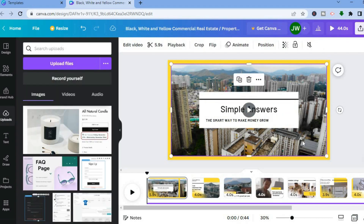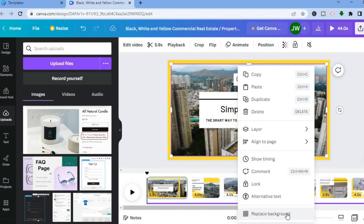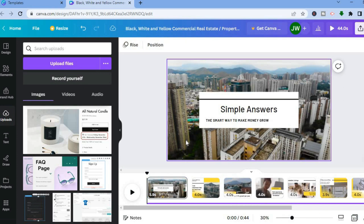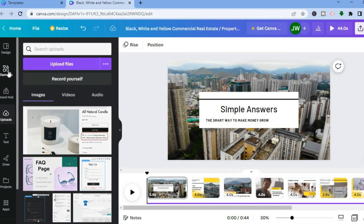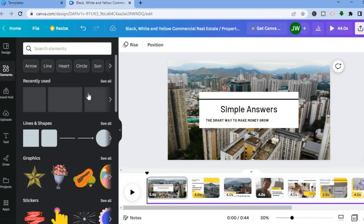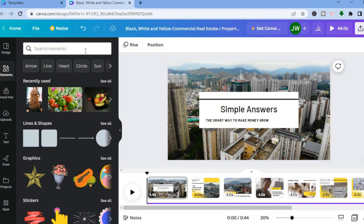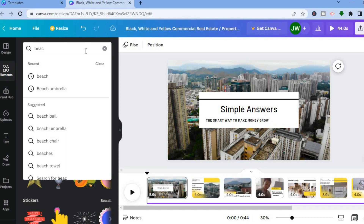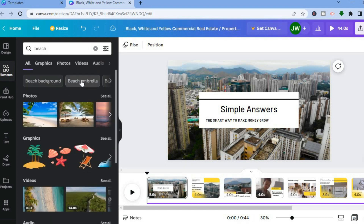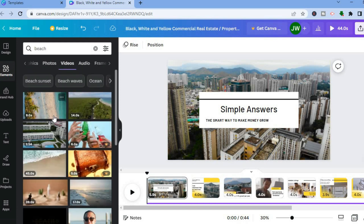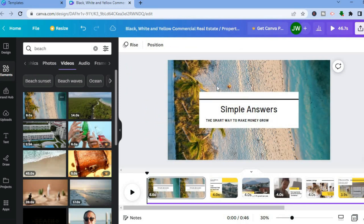If you'd like to change the background video, tap on the video, then right-click and you will see the option replace background — tap on that. After tapping replace background, go over to Elements. In the search bar, let's say I want a video of the beach — type in beach and tap enter, then select Videos. By the way, all of these videos are copyright free. Let's say I want to add this video to the timeline — all you have to do is tap and drag the video, and as you can see the video has now been added.